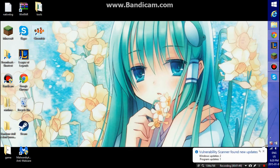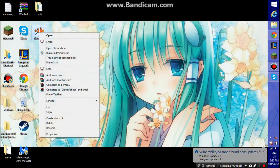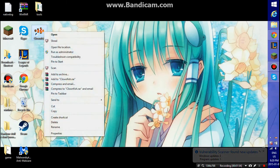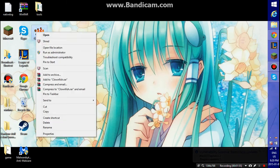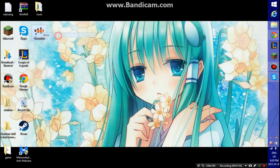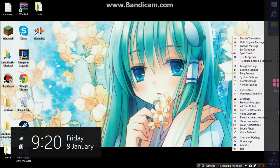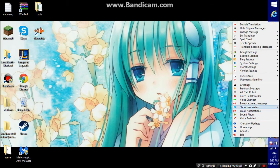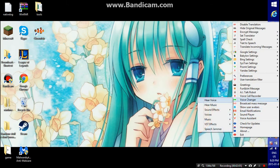It will be right there in your programs. You double click that, open it, and then this will pop up. Once you open that, it comes here — you right click that and this menu will come up.